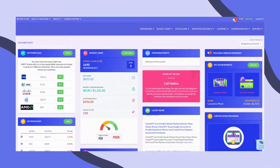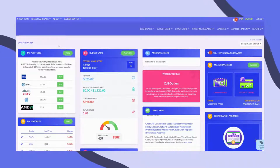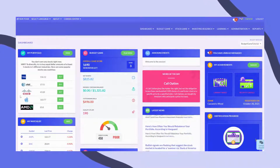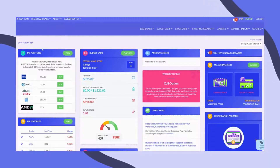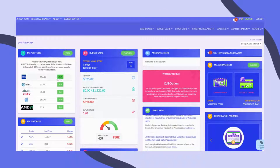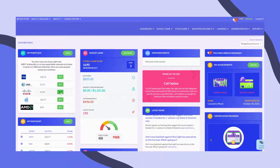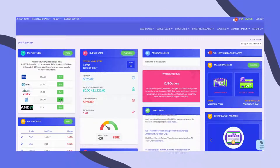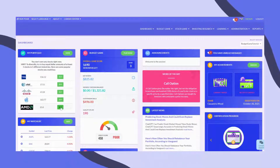On the student dashboard, you can see your open positions from the My Portfolio widget. If you haven't placed any trades yet, you'll see a few options to choose from to help you get started.